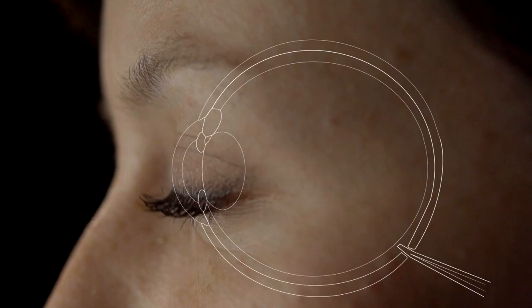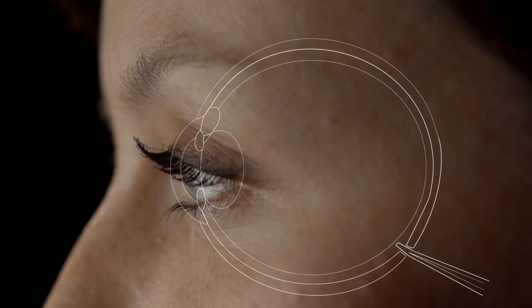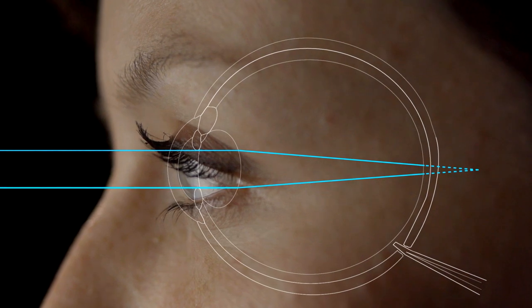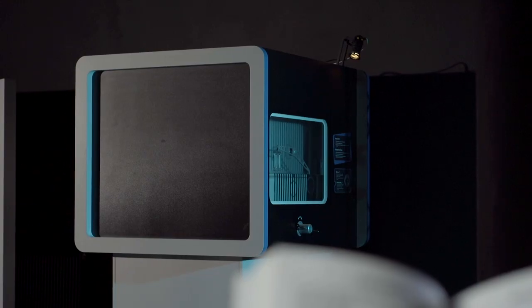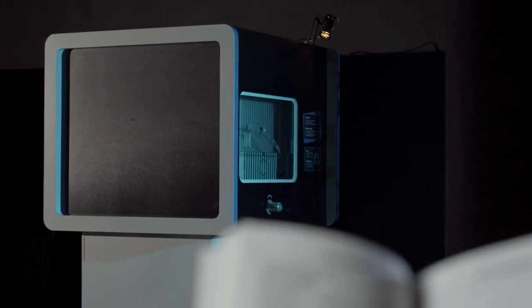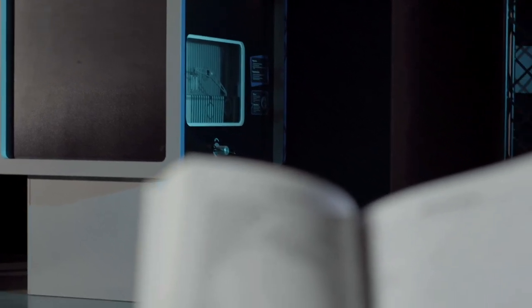A naopak, pokud se obraz v oku zaostřuje za sítnicí, vidí člověk s touto vadou dobře na dálku, ale na blízko hůř. V tom případě říkáme, že je někdo dalekozraký.